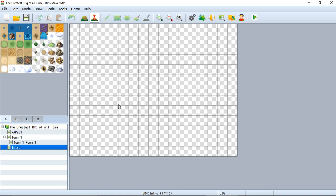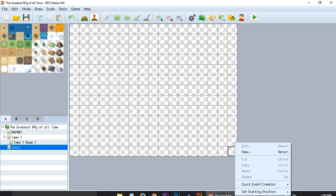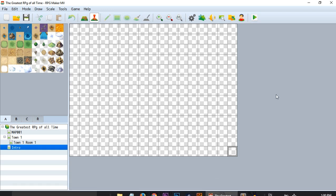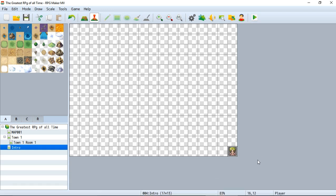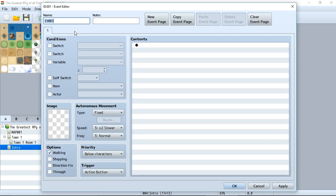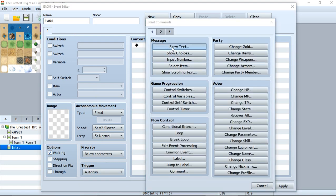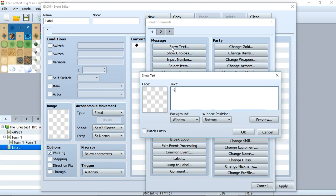Let's place the player's spawn point in the bottom corner. Set the player to spawn right in this room. Then, in some other spot, create a new event and make the trigger an autorun event. Add some dialogue like 'show text: hi, this is intro.'